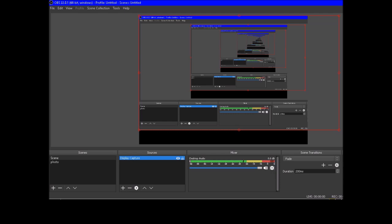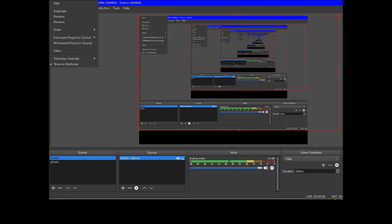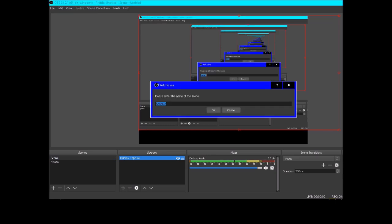Desktop audio means the internal audio of the computer. These controls aren't spoken by the screen reader NVDA. In order to create a scene, you have to come to the scenes window and press the application key (context menu key), then press down arrow, select 'add,' and then rename it.